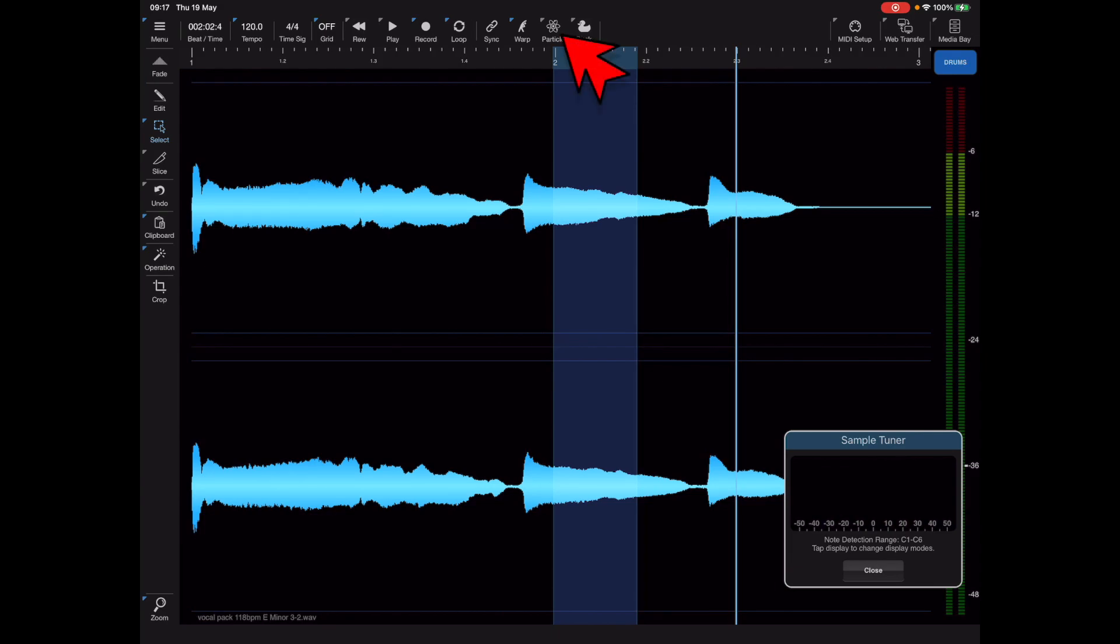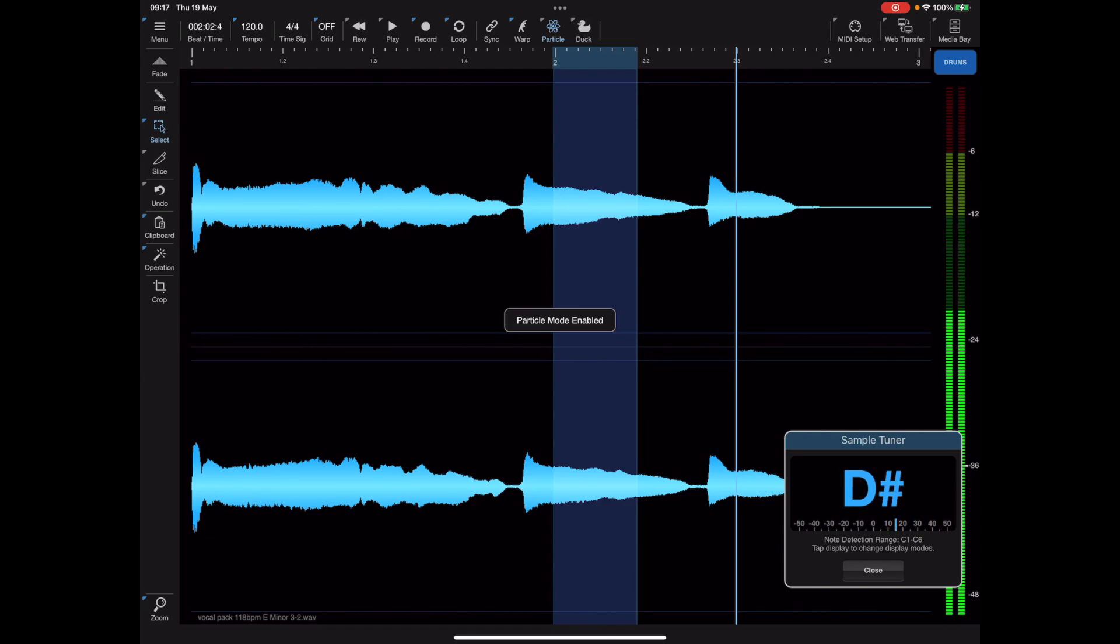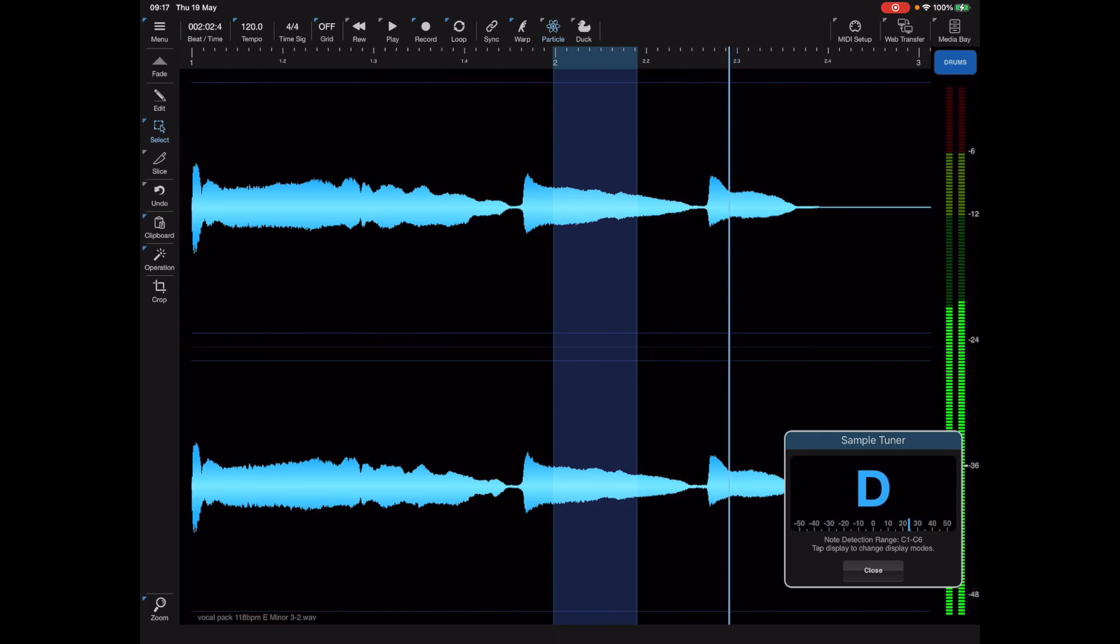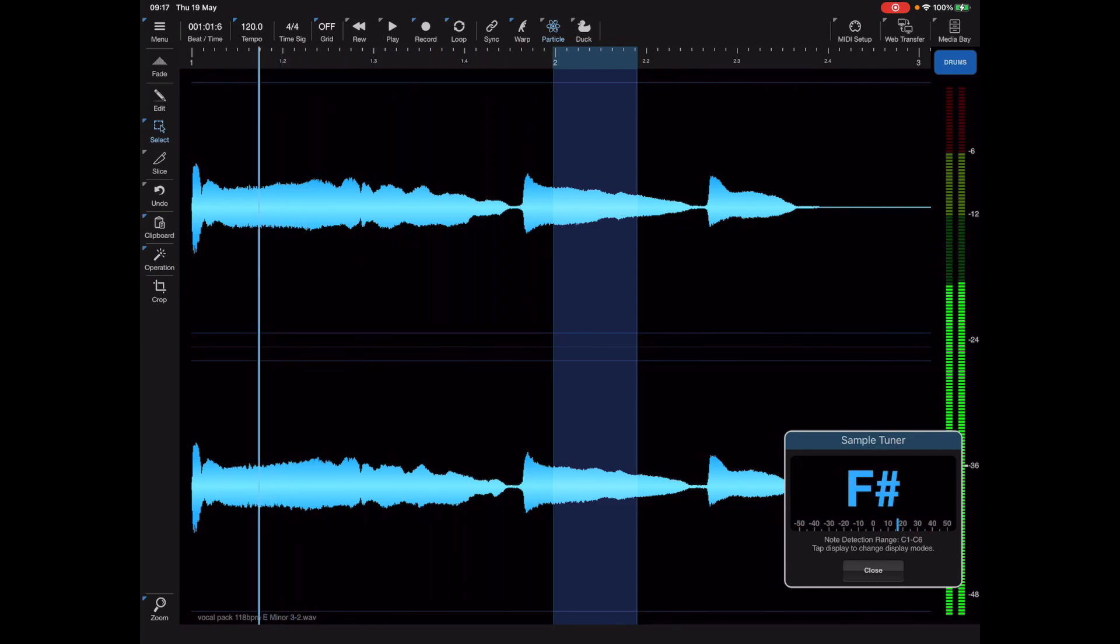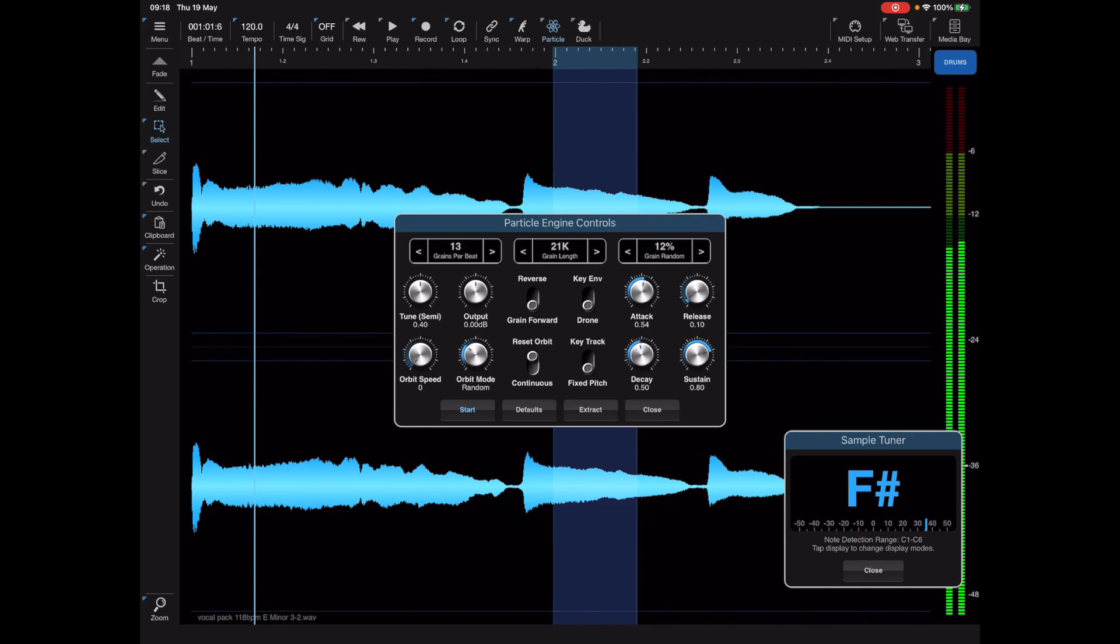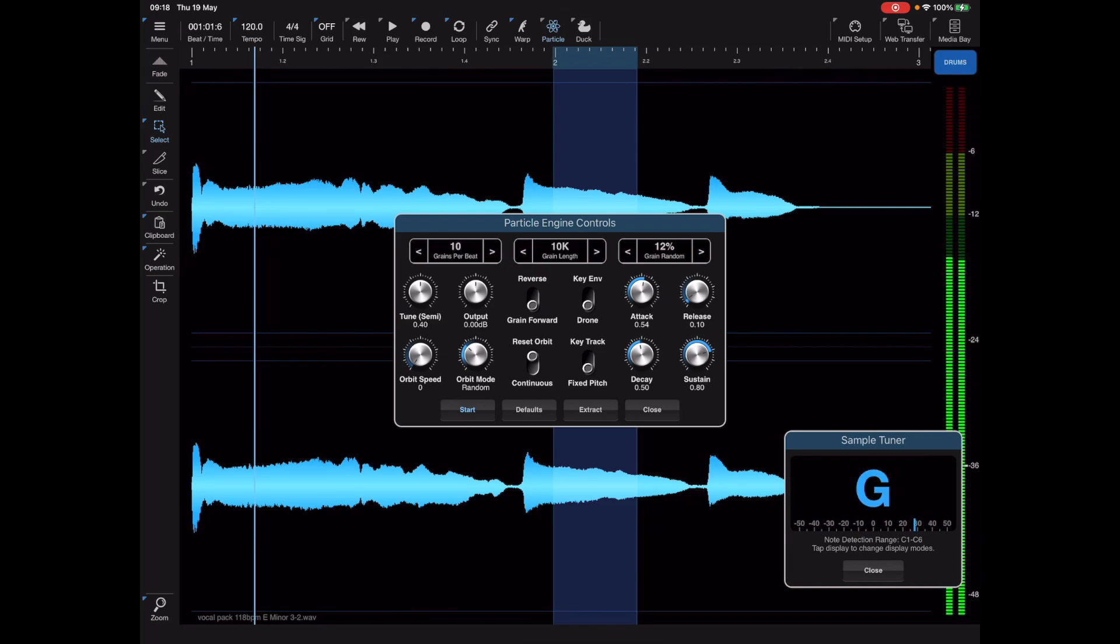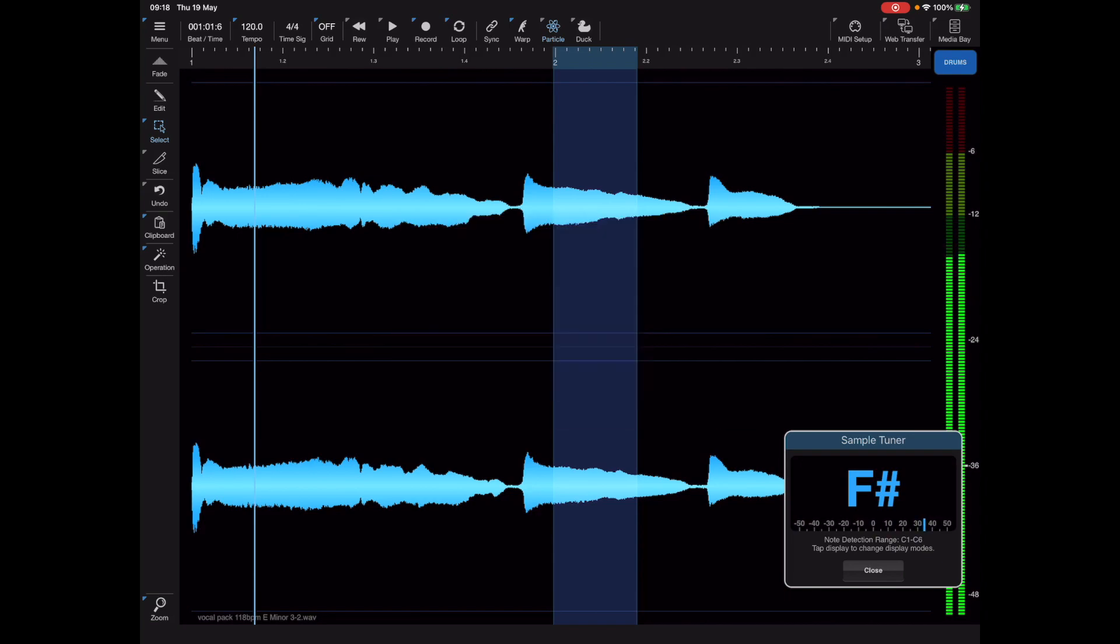Alternatively just press the particle button on the toolbar and it will play a little looped sample version of what's currently under the cursor. You can always long press on that particle button to adjust the particle engine settings, and having a slightly bigger or smaller buffer may help recognize those notes a little bit better.